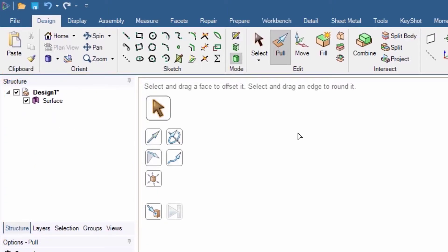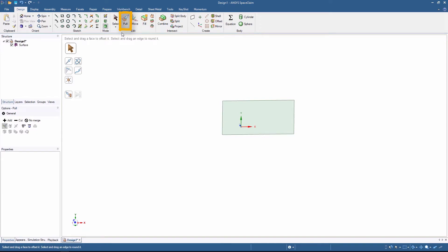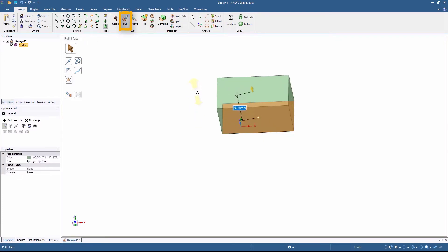Now, as you may have noticed, the pull tool has been activated since we moved to the 3D mode. This option can really work some magic. Click on the body and drag the mouse up. Suddenly, we have a 3D body out of thin air.